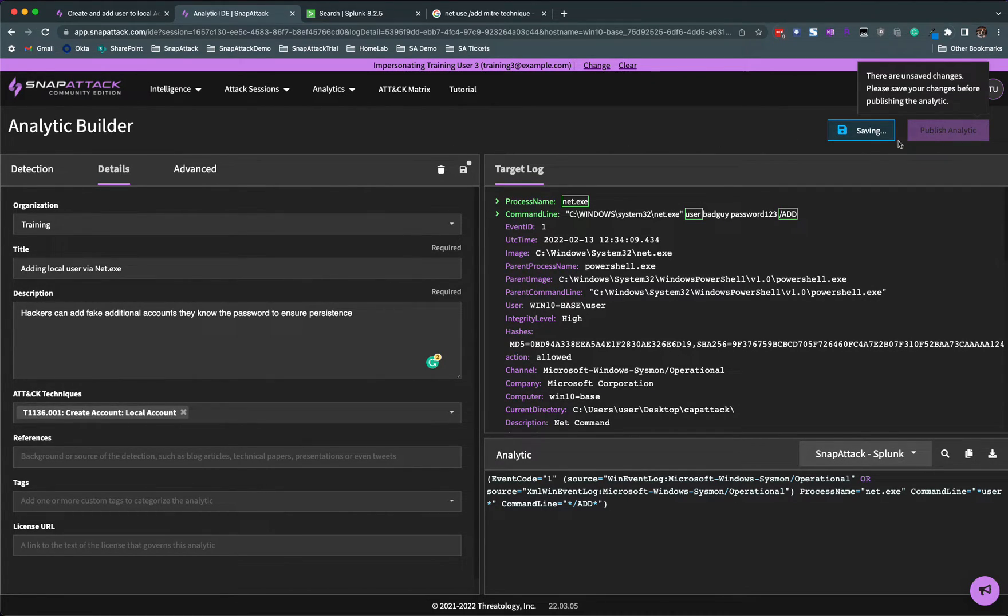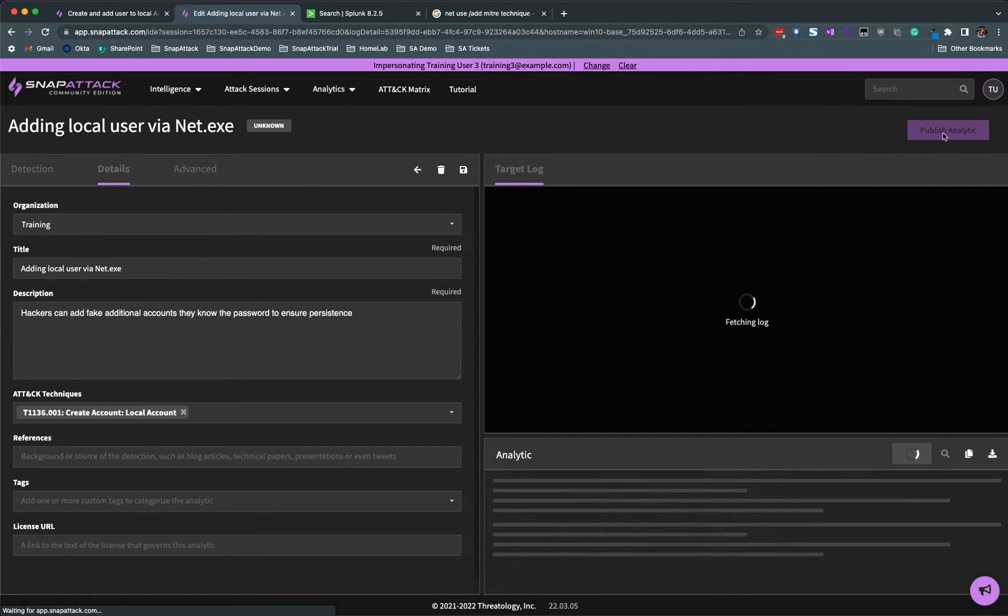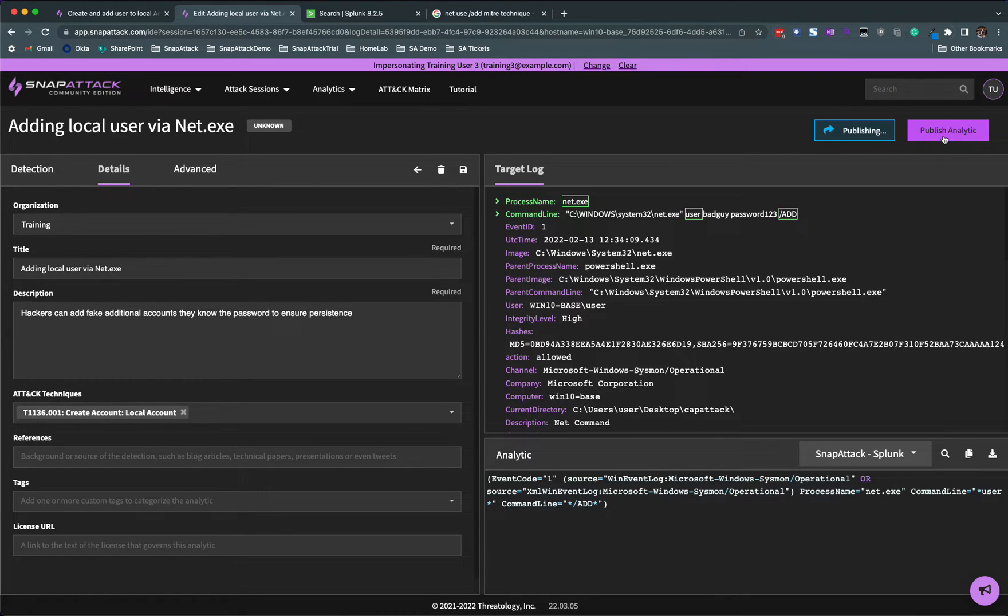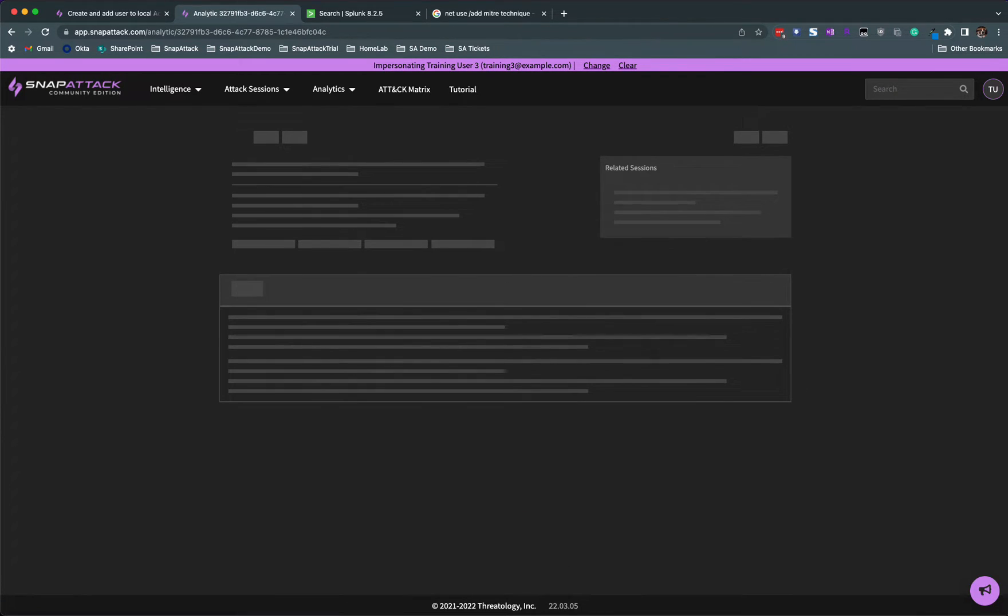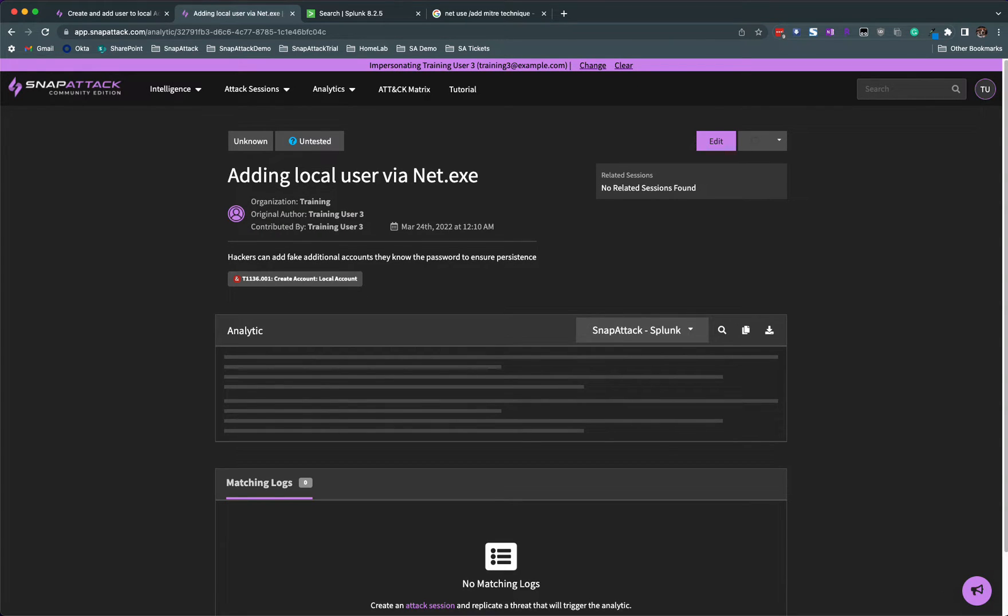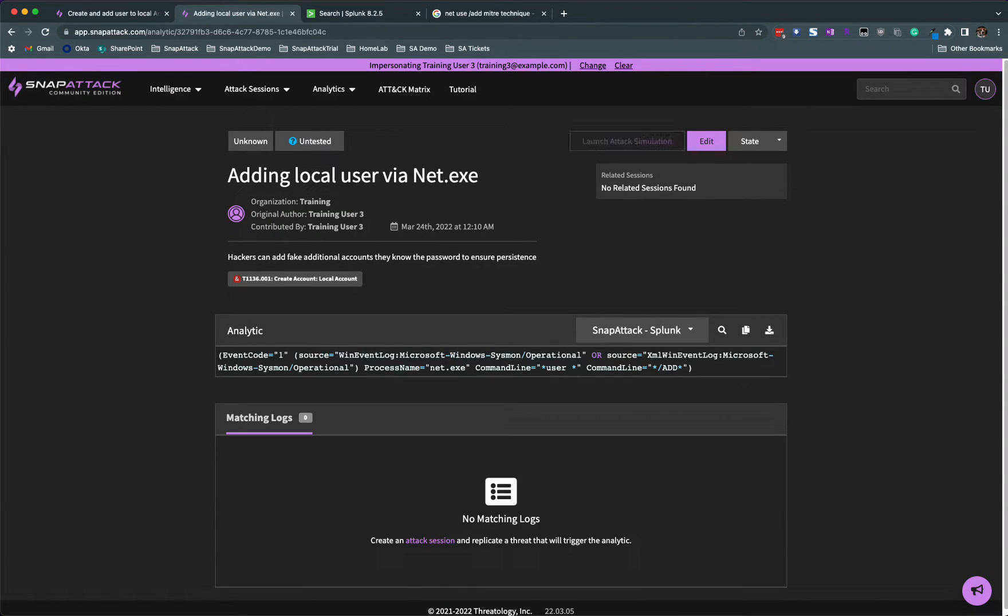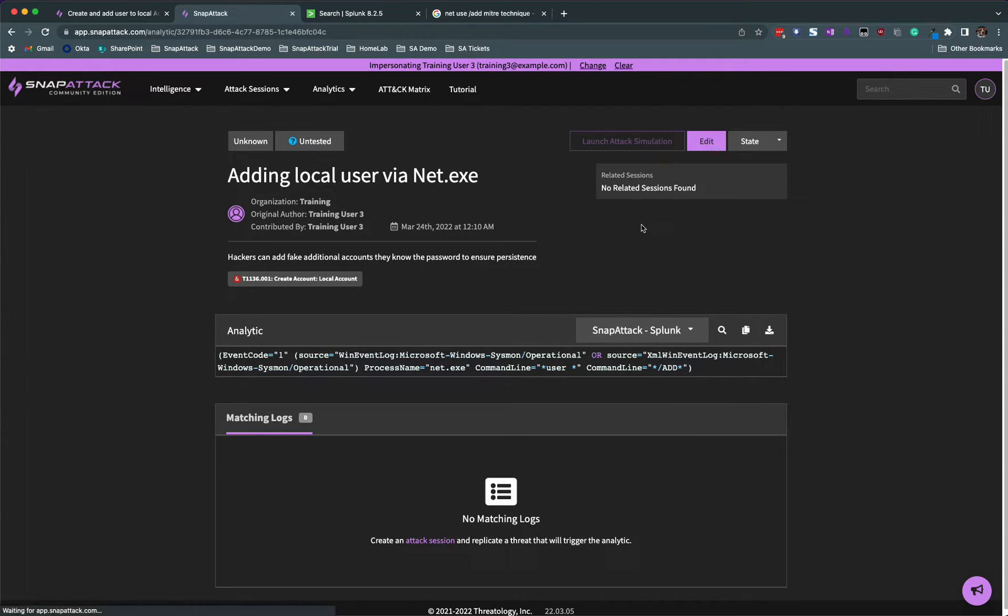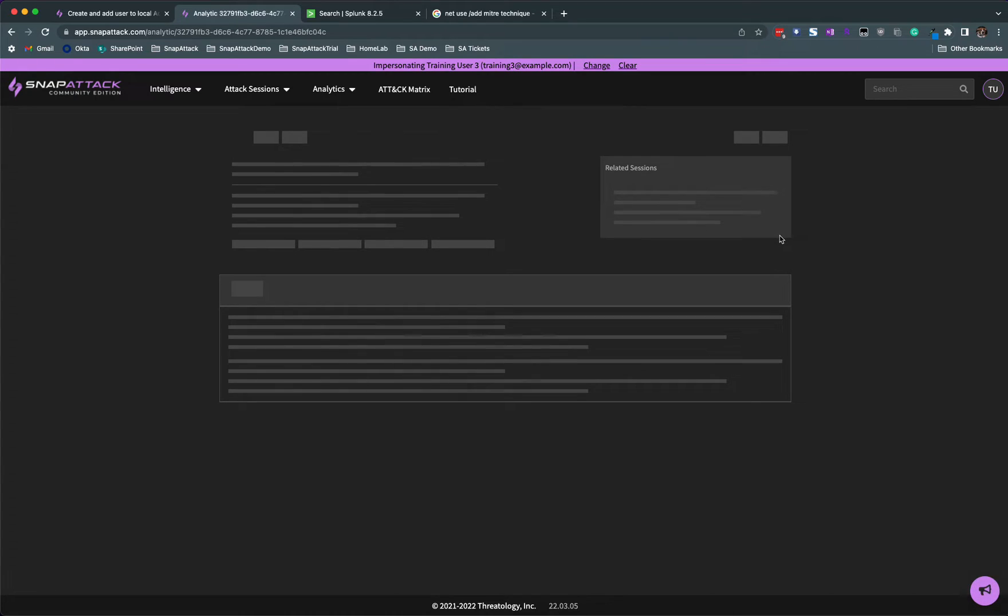You can't publish it until you save it, you get a little warning here. Clicking publish takes you to the new analytics page. This is your URL for this analytic.